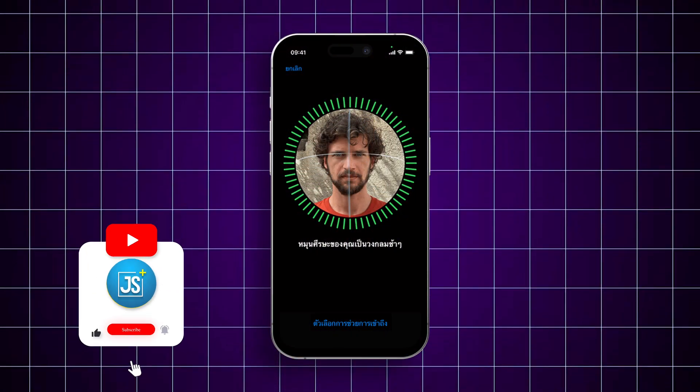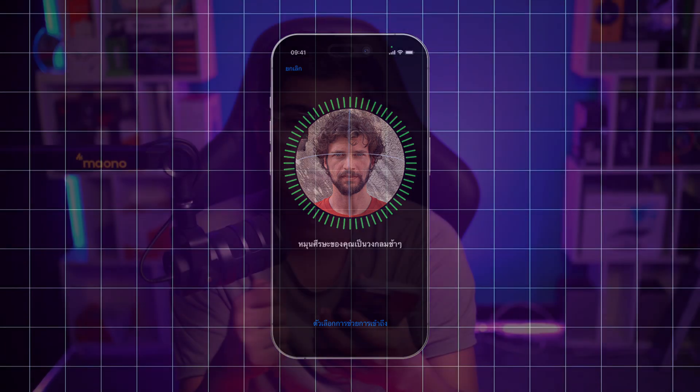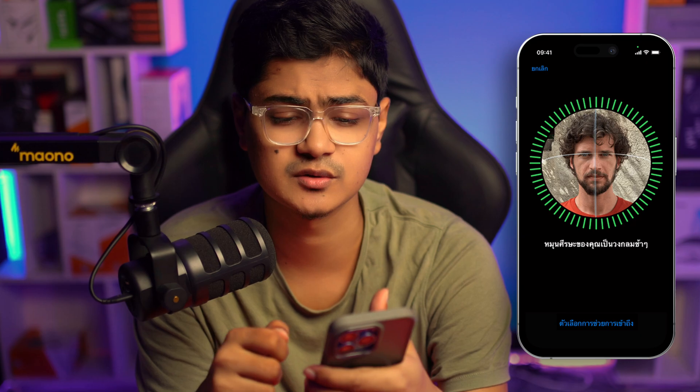Welcome back to the channel. Today we're going to look at how to solve the delay problems with Face ID. When it comes to unlocking your iPhone or using Face ID in general, if you feel like you need to wait extra time for it to respond, then look no further — today we'll tell you exactly how you can solve this problem on your iPhone.